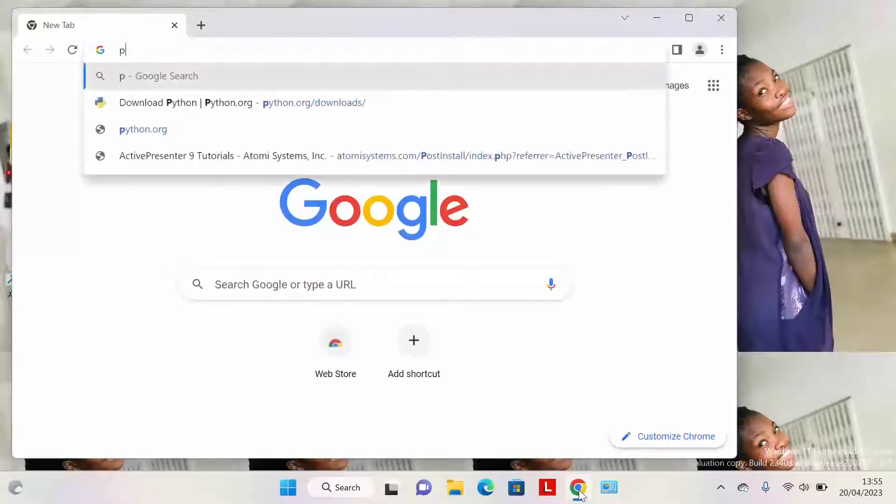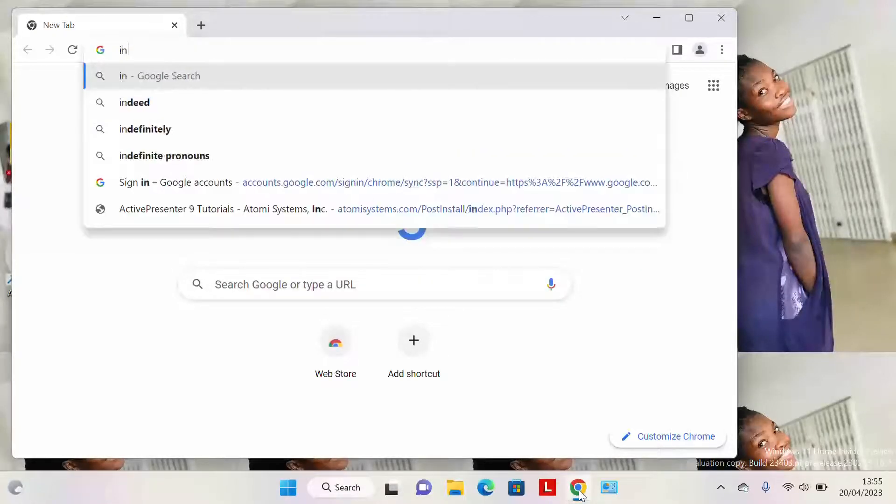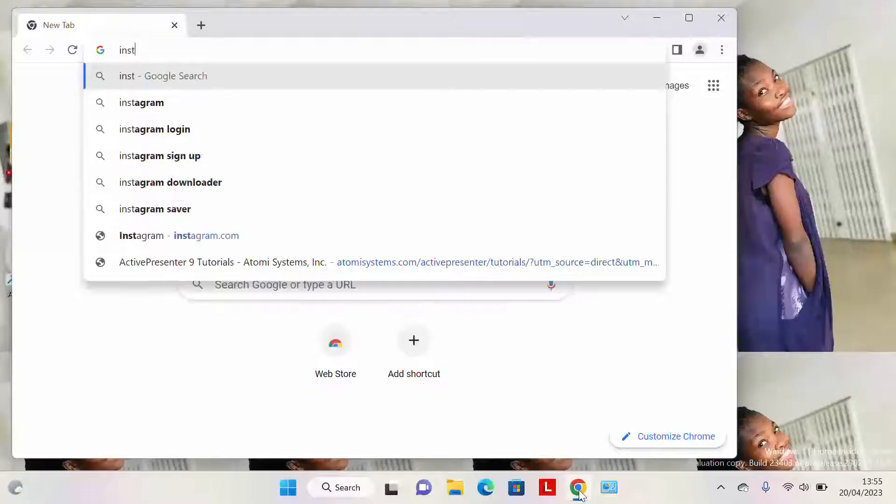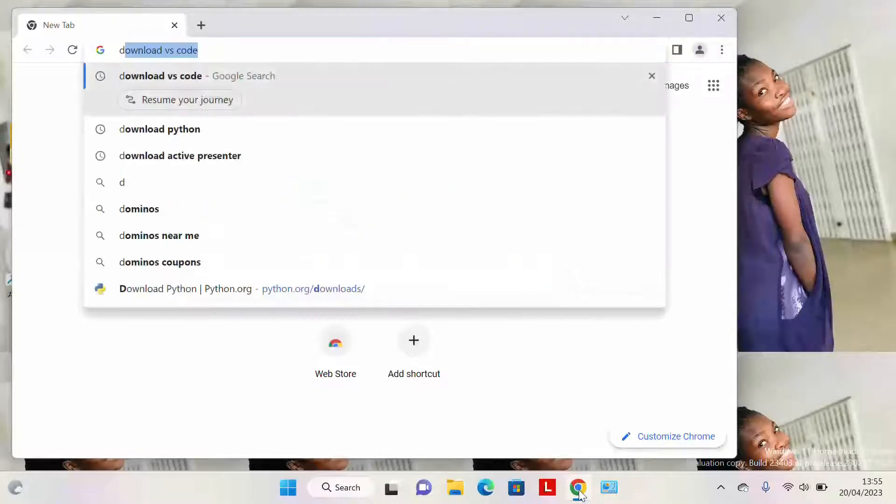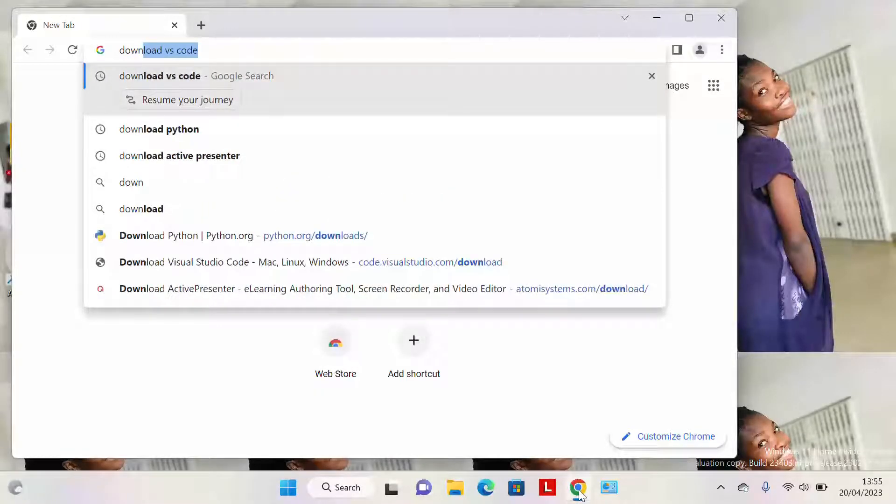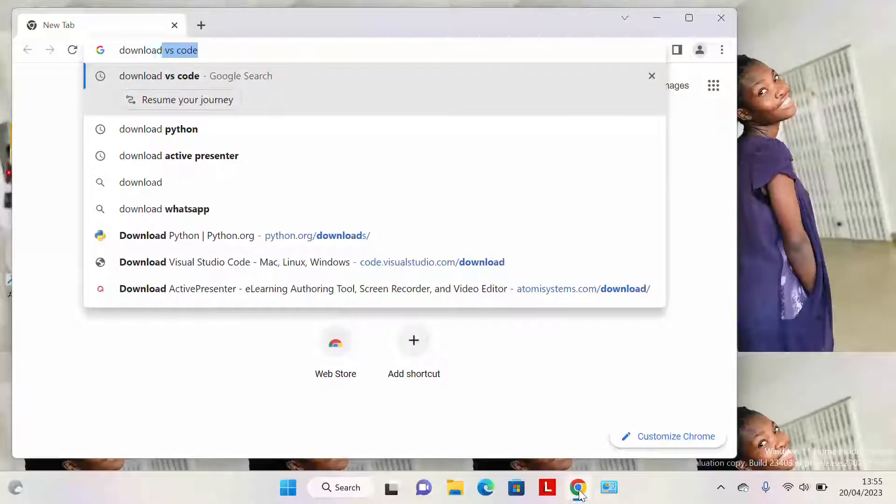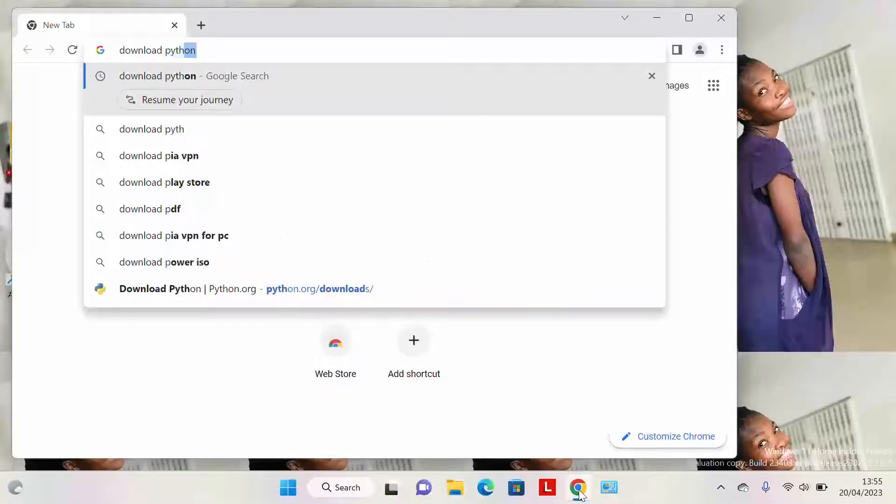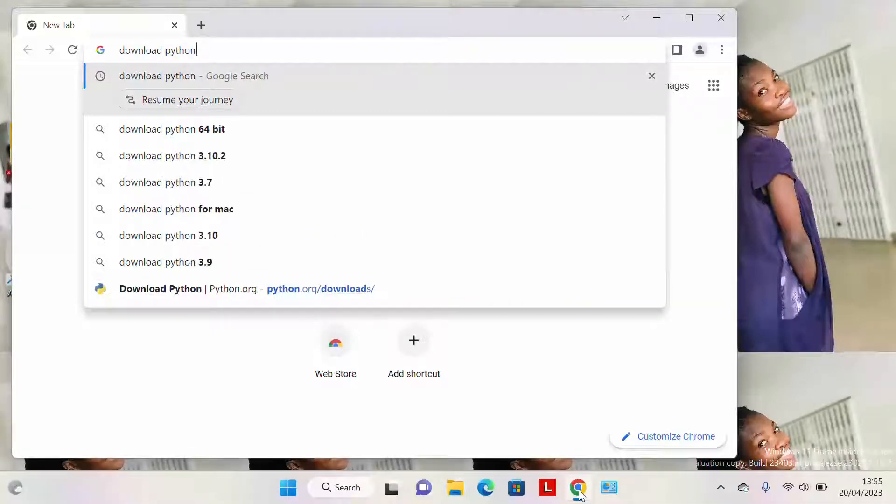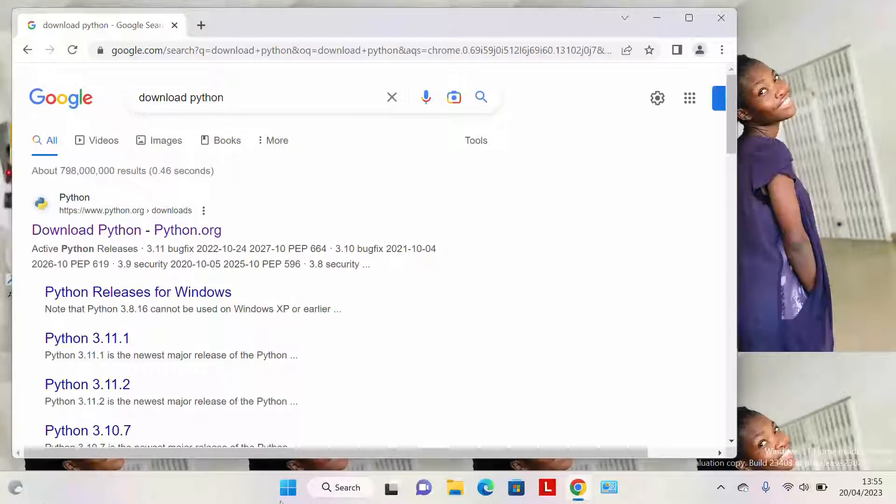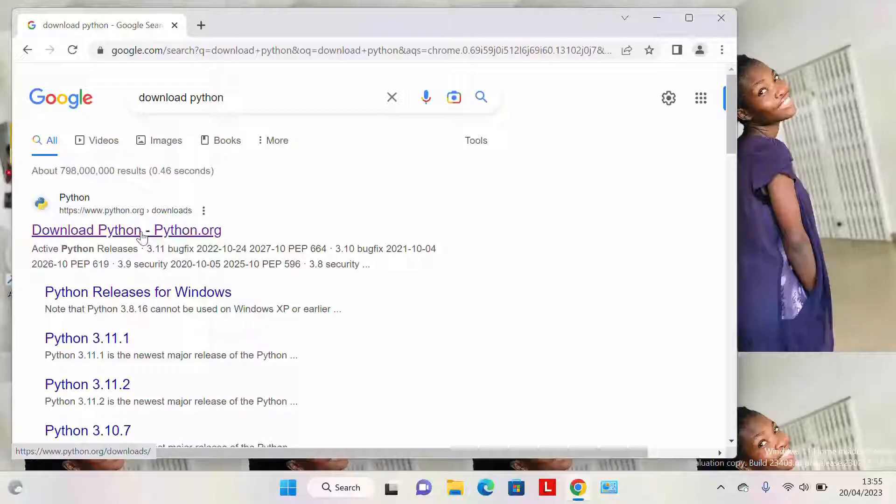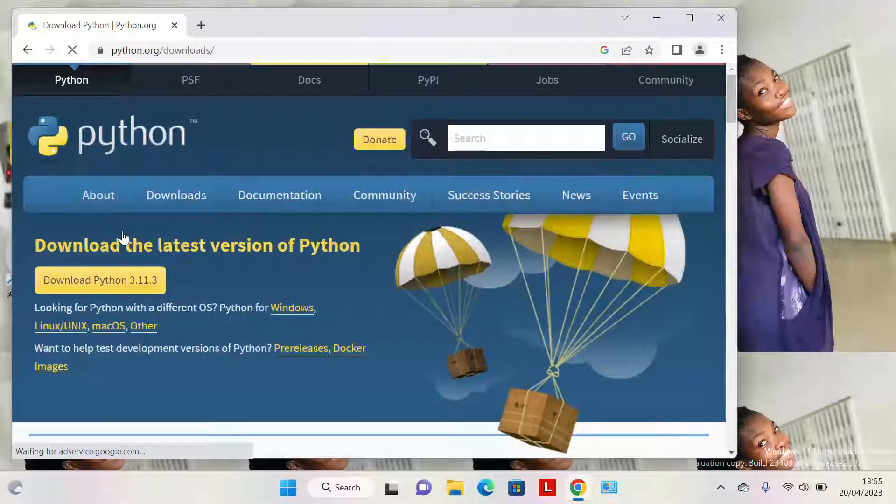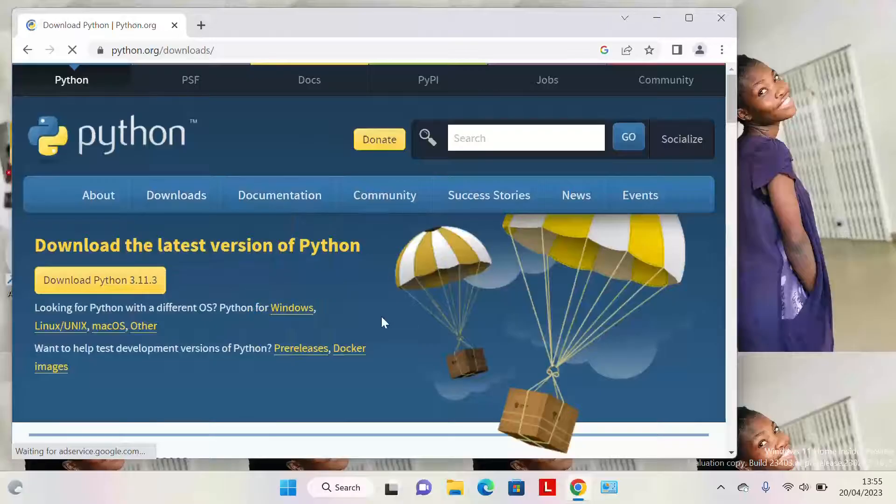Type into your browser 'download Python'. When you type download Python, press Enter and select the very first link that comes up to download Python. It goes directly to the Python website.